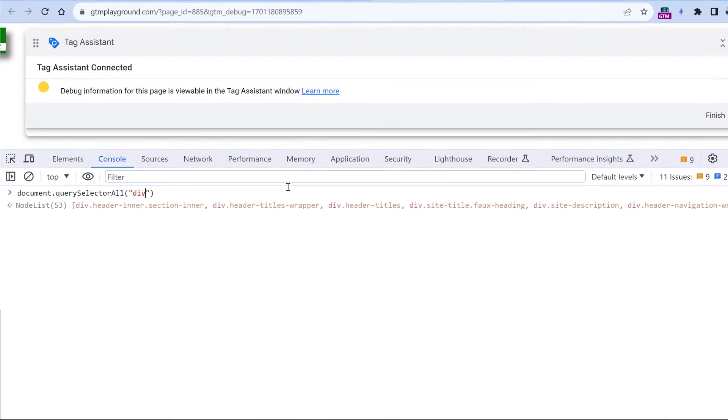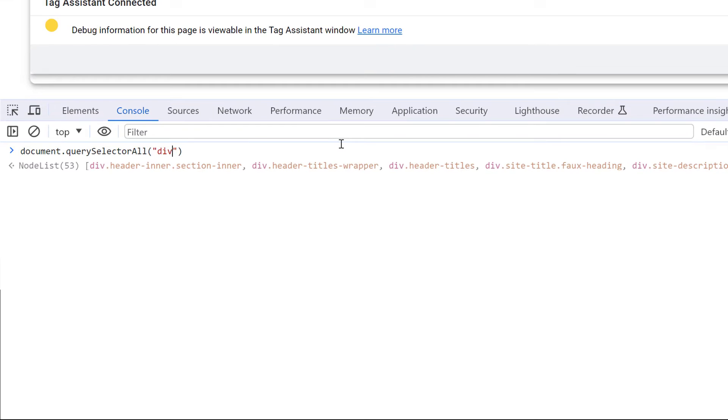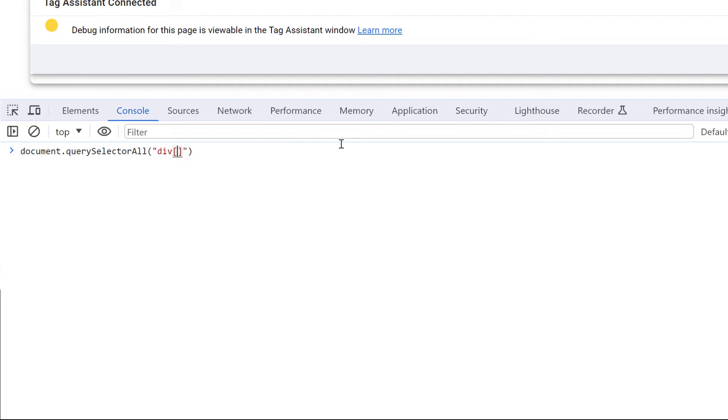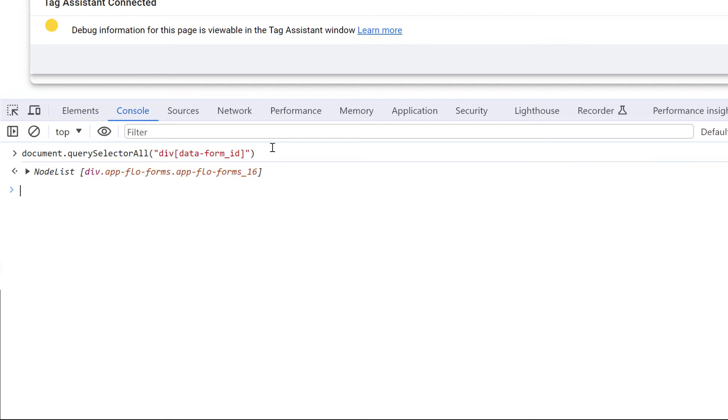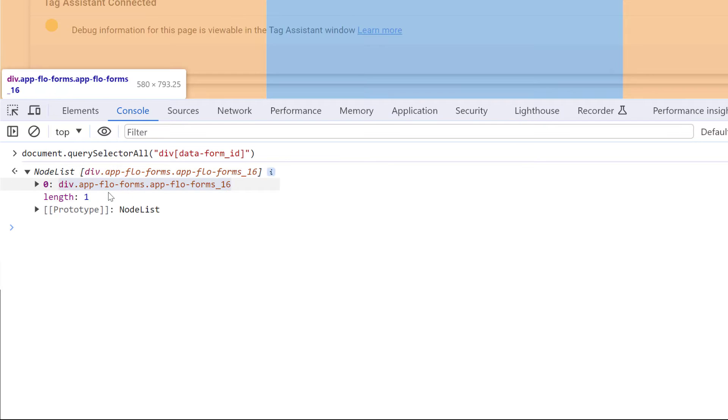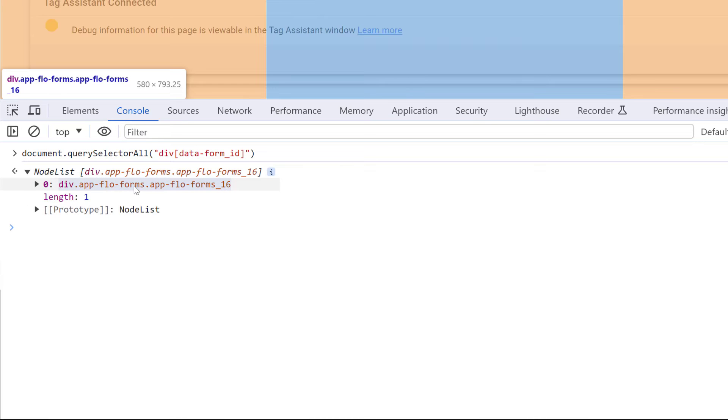We're looking just for those divs that have this particular attribute. So I will copy this attribute, then go back here. And then if you want to target an element with CSS selectors, and you want to get an element that contains the attribute, then you will need to write it like this. So this CSS selector will be looking for divs that have this attribute, regardless of their value. And now if I click enter, I will get a list. And this list is very short, because it just has one element.